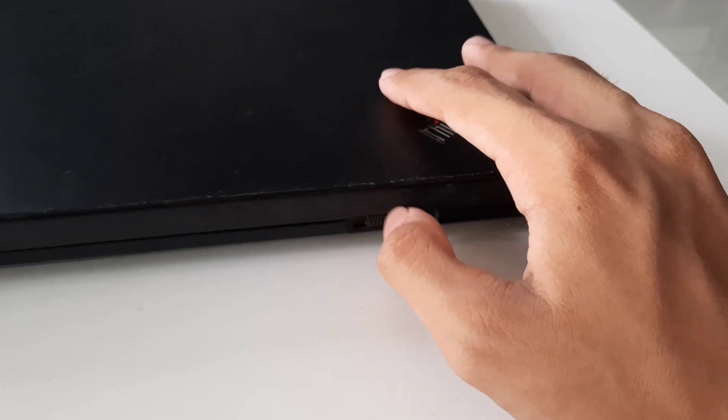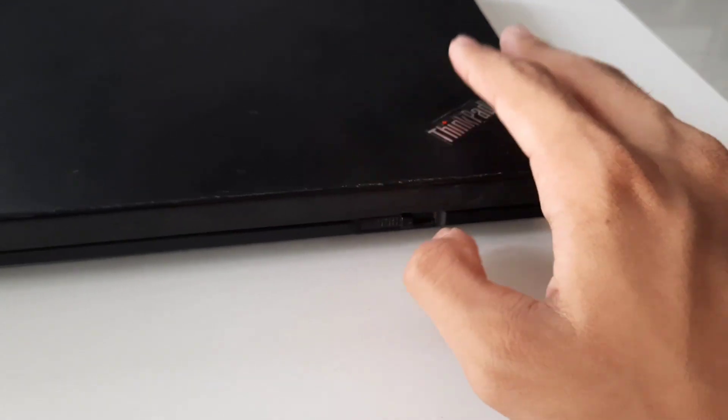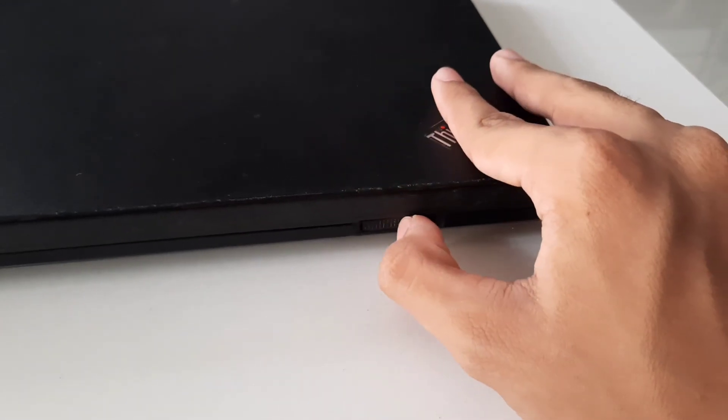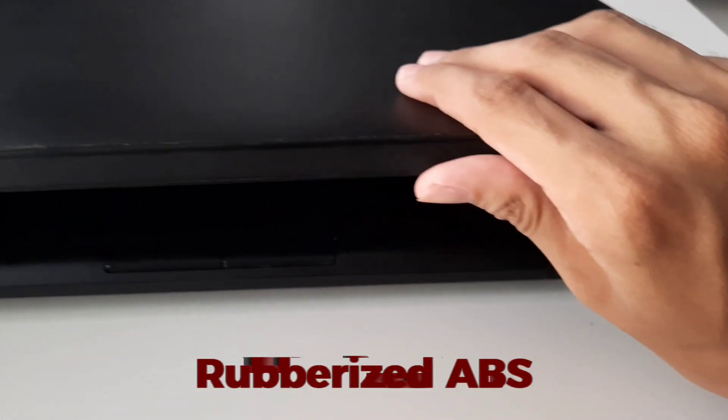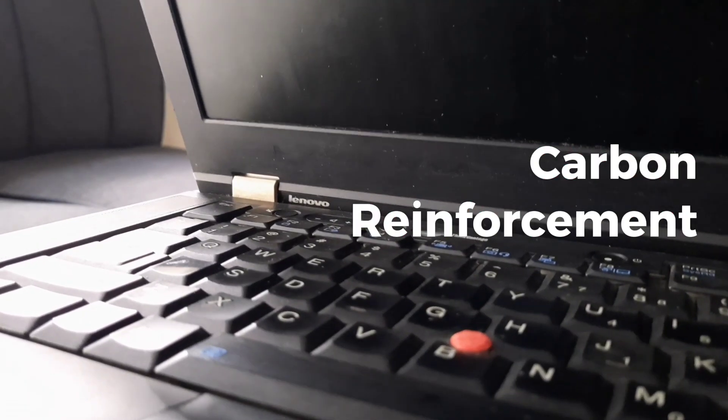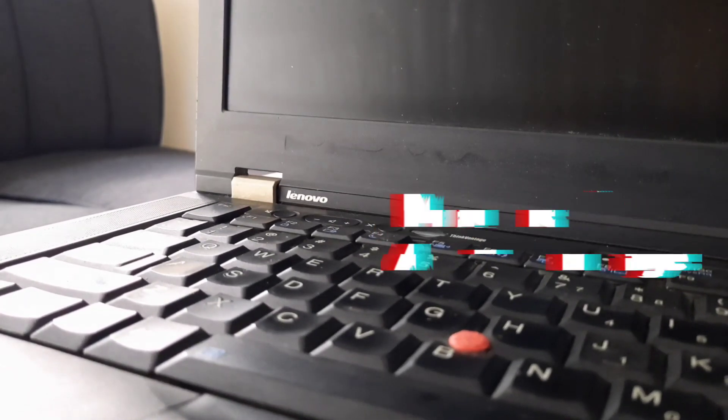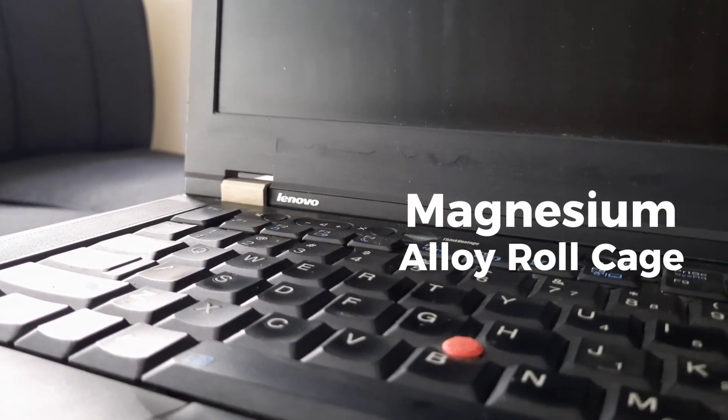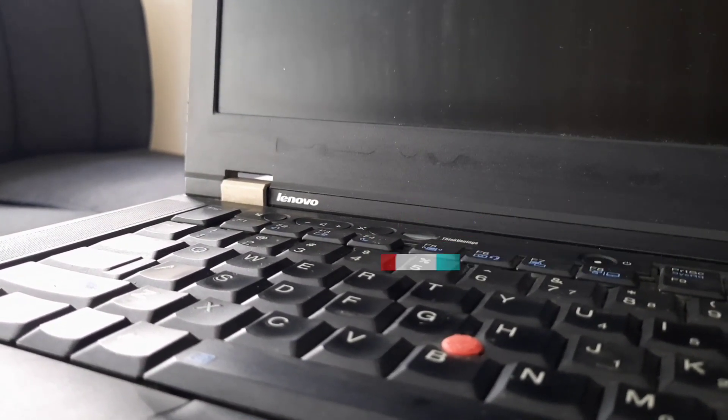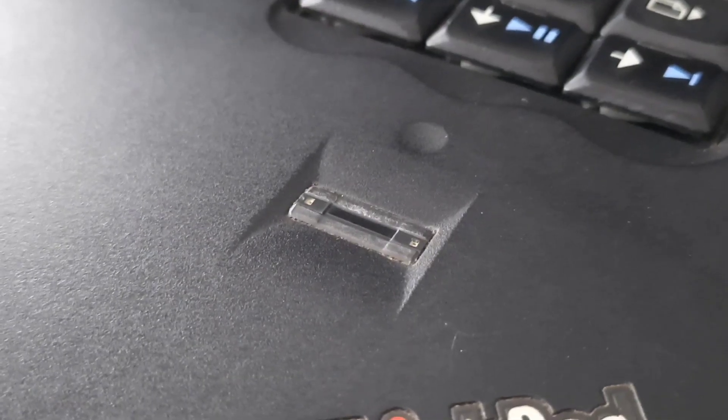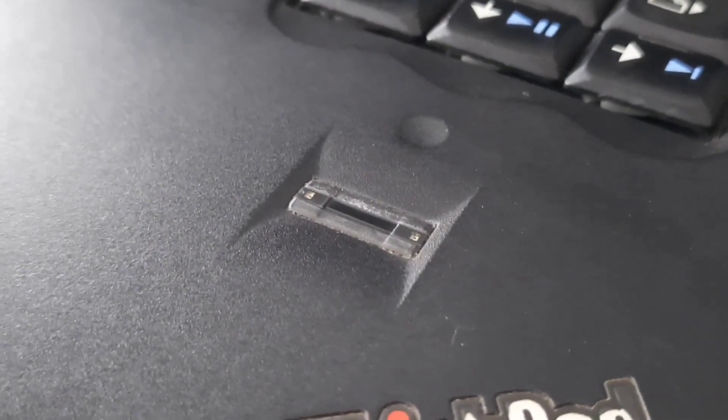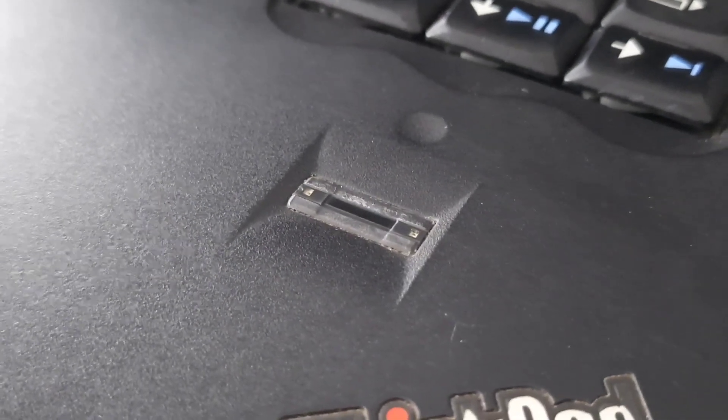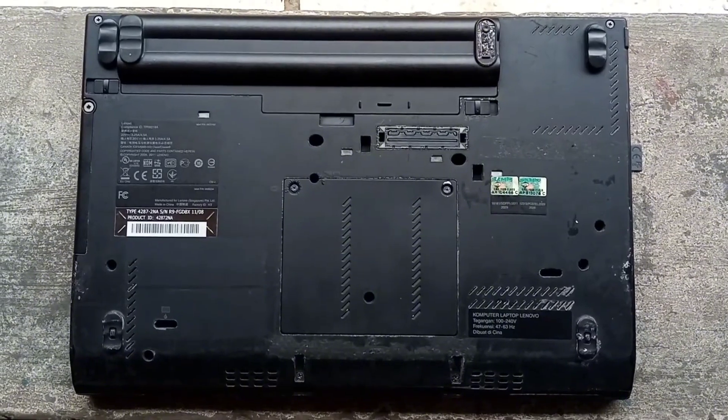Alright, so let's start with the build quality of this laptop. I'd say that even today it's still quite impressive. It has a rubberized ABS plastic lid, carbon reinforced bottom, and an internal magnesium alloy roll cage to protect from shocks and drops. Yes, you heard that right.